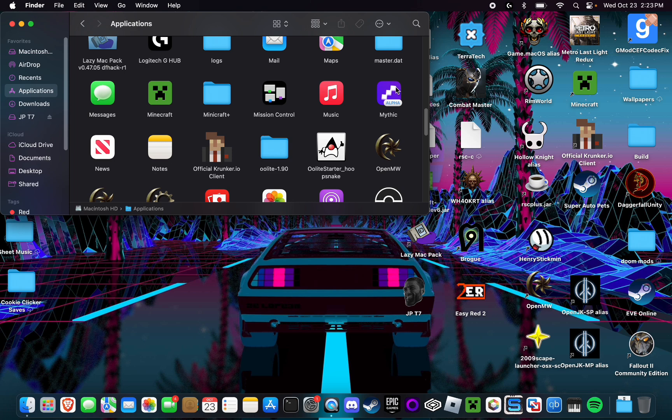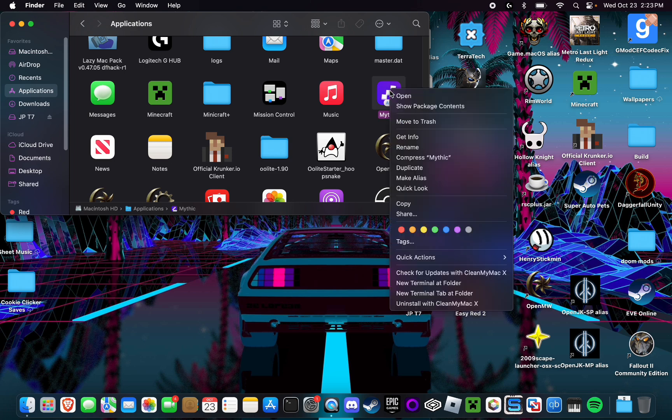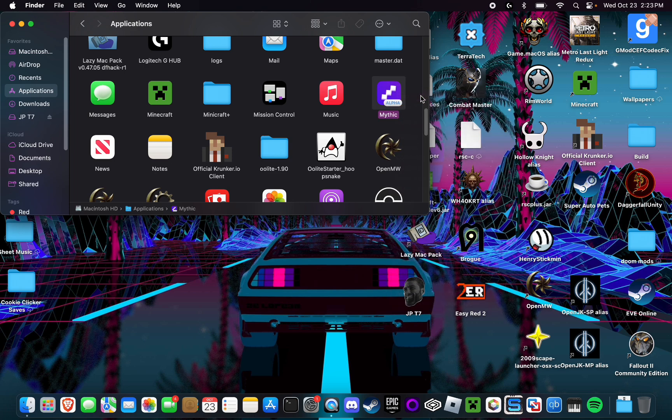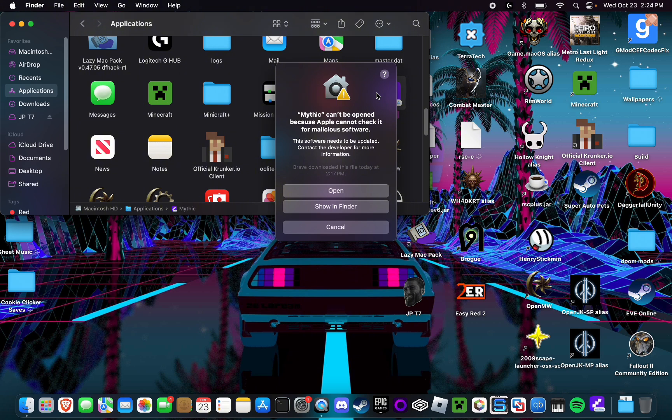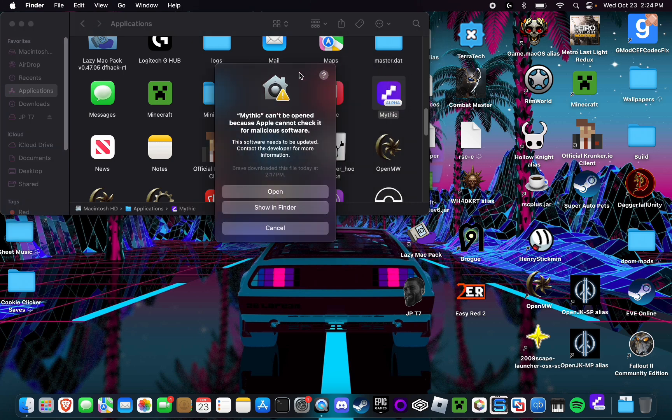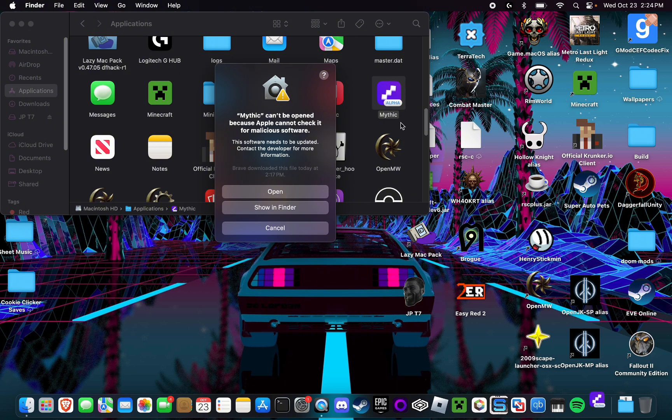Next, you're going to want to right click on this, select open. You're going to need to do this because it appears the app is not signed and it'll pop up with a warning message to do so. If you try right clicking and it doesn't work the first time or will just only give you the option to cancel, simply just right click it again and then select open again and you will get this screen right here. Push open and open the app.